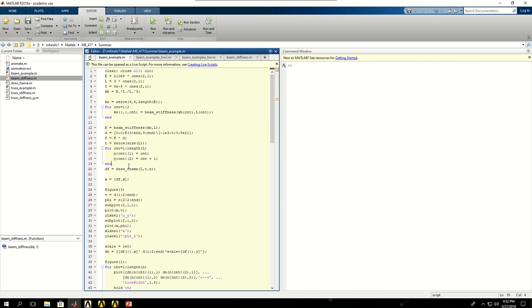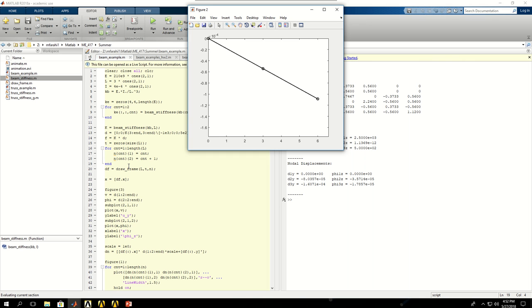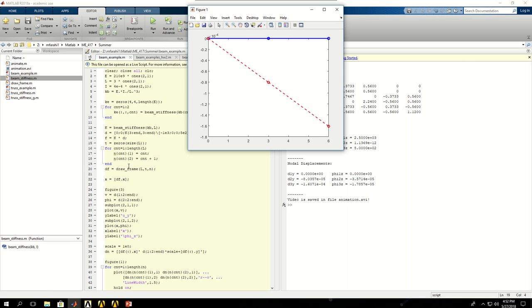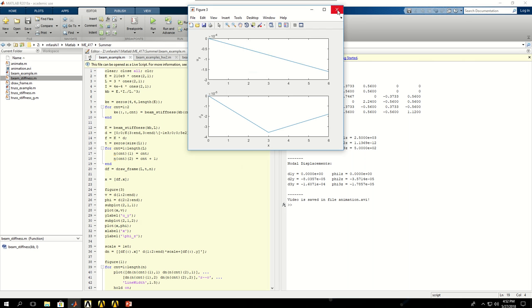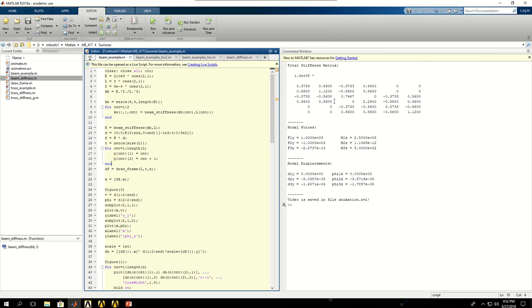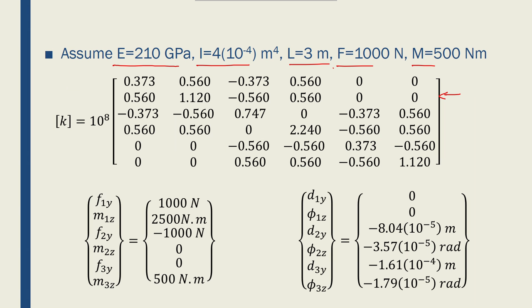If I run this, my code shows an animation of how the beam deforms. This is only three nodes, so they're not exact. If I close them, these are going to be the total stiffness matrix or global stiffness matrix here for a beam problem, and nodal forces and then nodal displacements, which I've shown in the slide here.